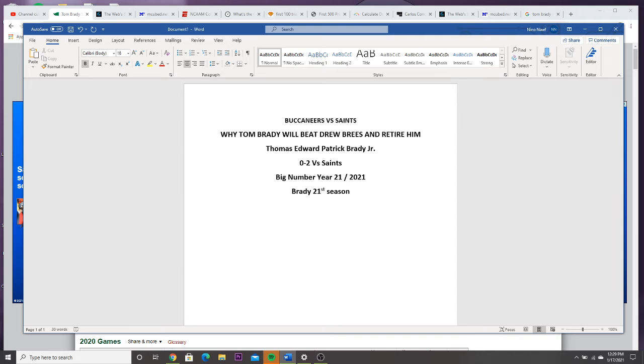If he beats the Saints, which he will, he will come 1 and 2 versus the Saints. That's the 21 flipped around.